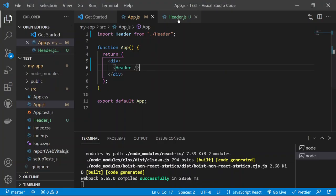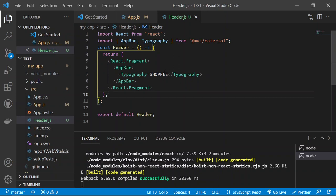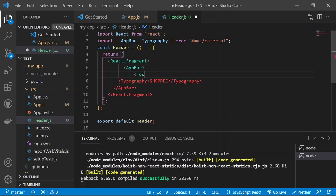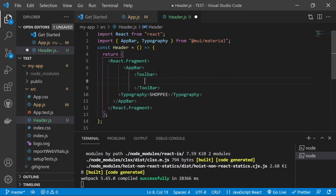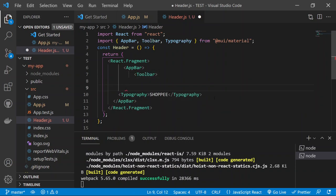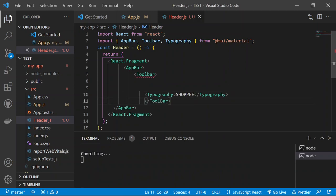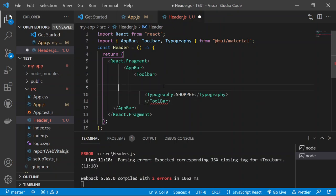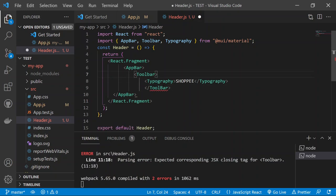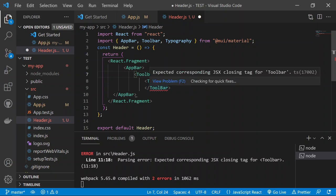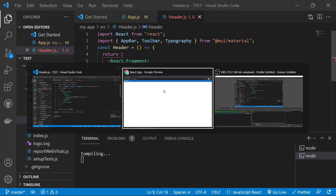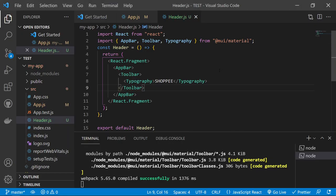Now add a Toolbar component, also imported from '@mui/material', and wrap the Typography inside it. The Toolbar gives structure to the AppBar so items are displayed in a row. Save and you'll see the navigation bar increase in size and items line up properly.